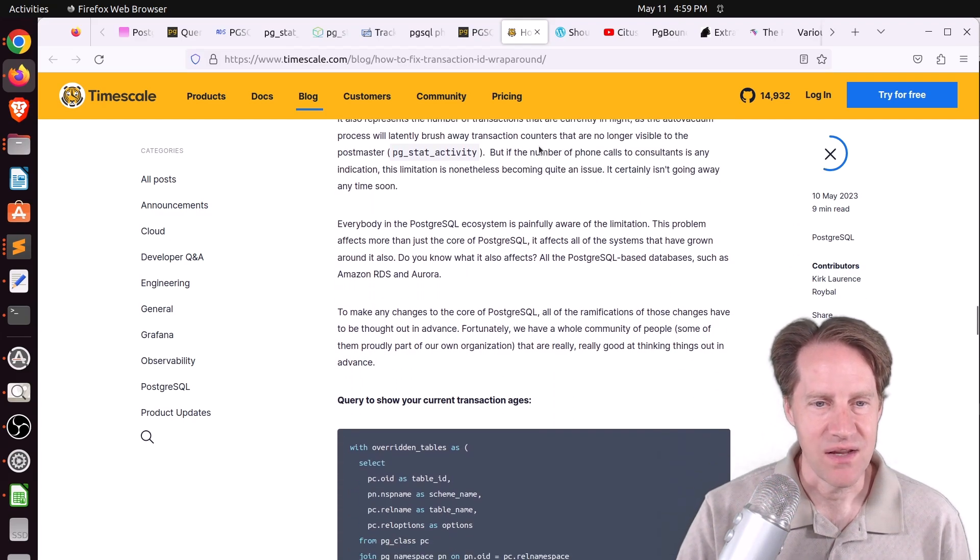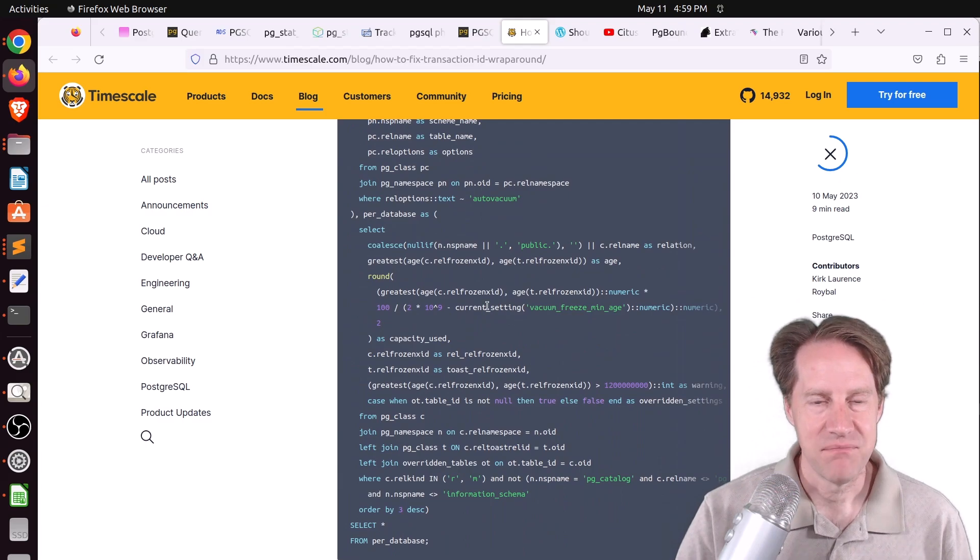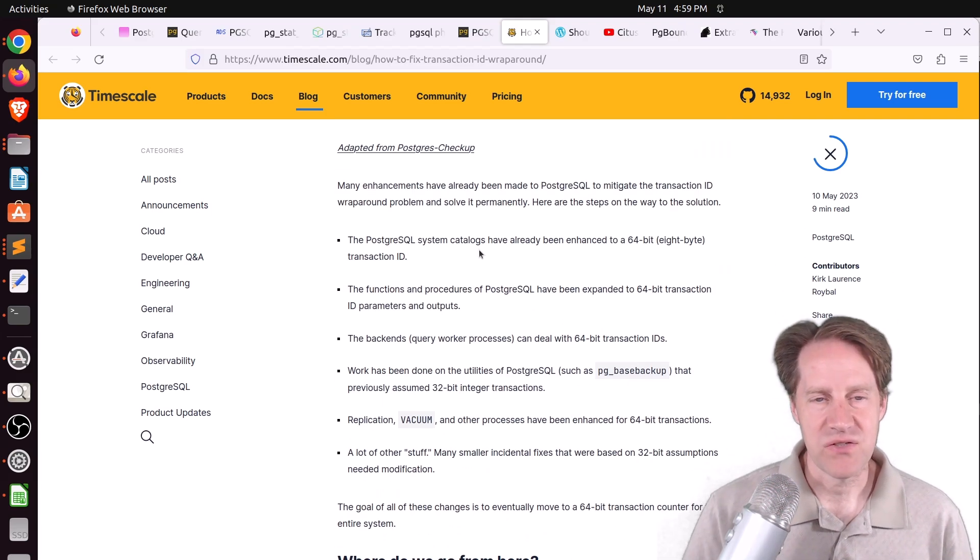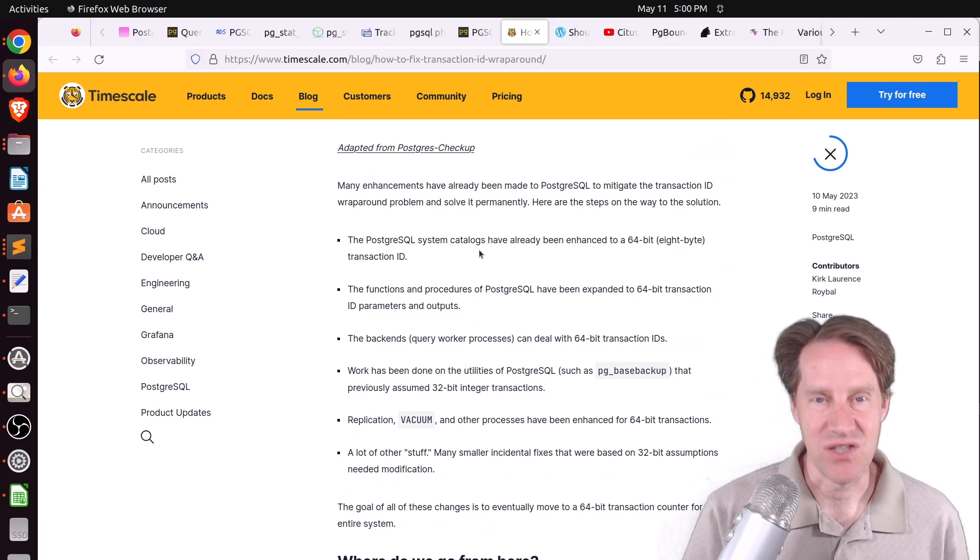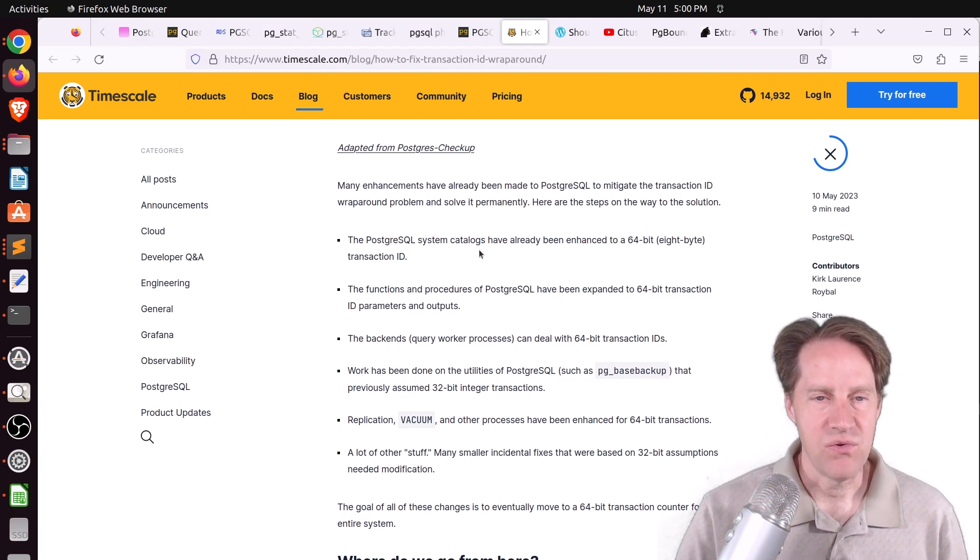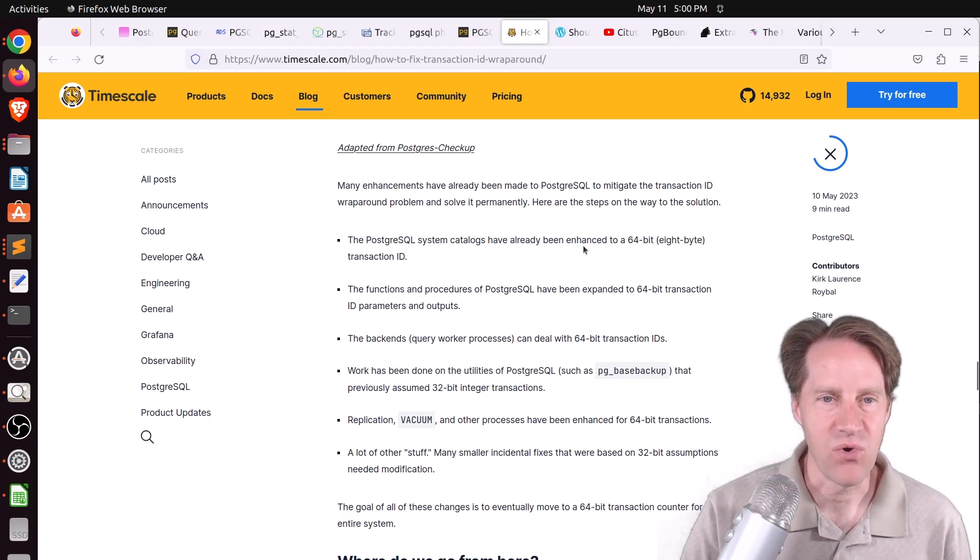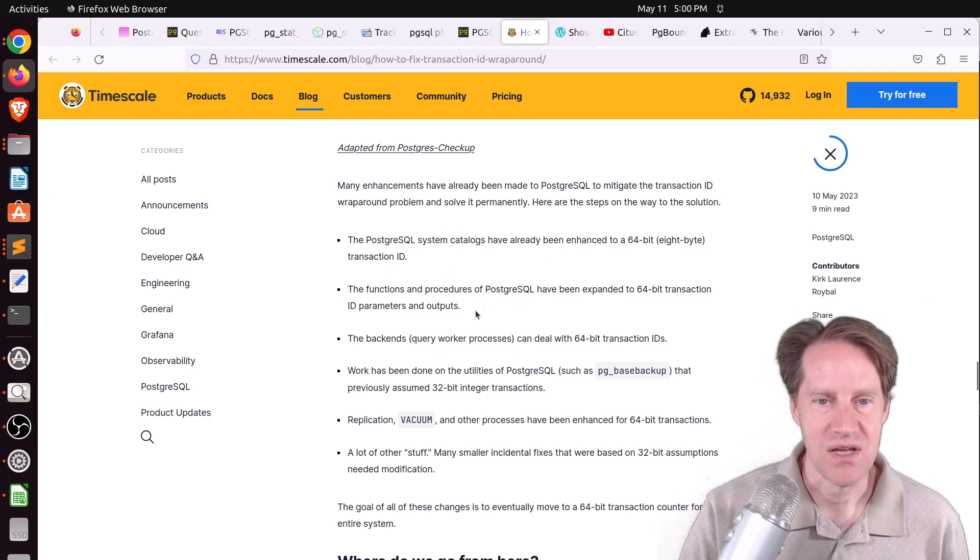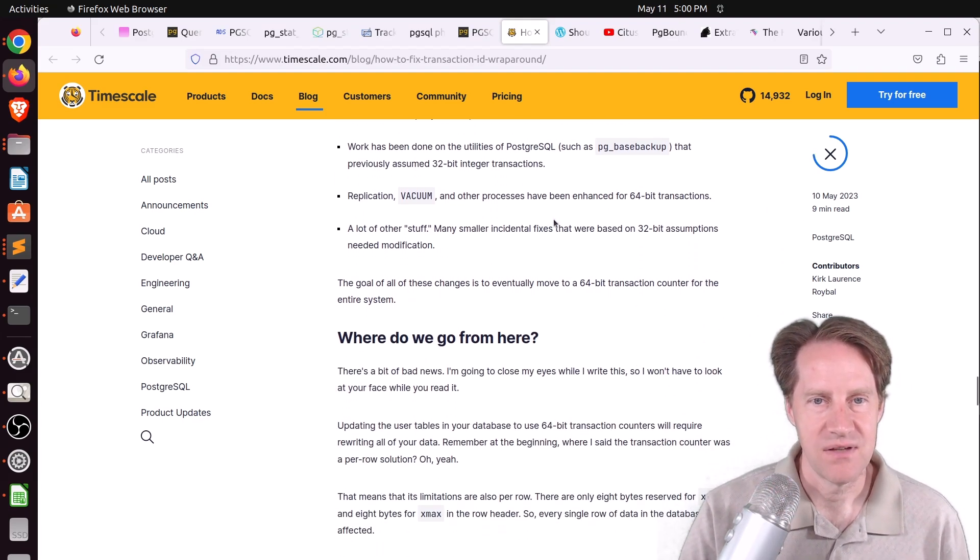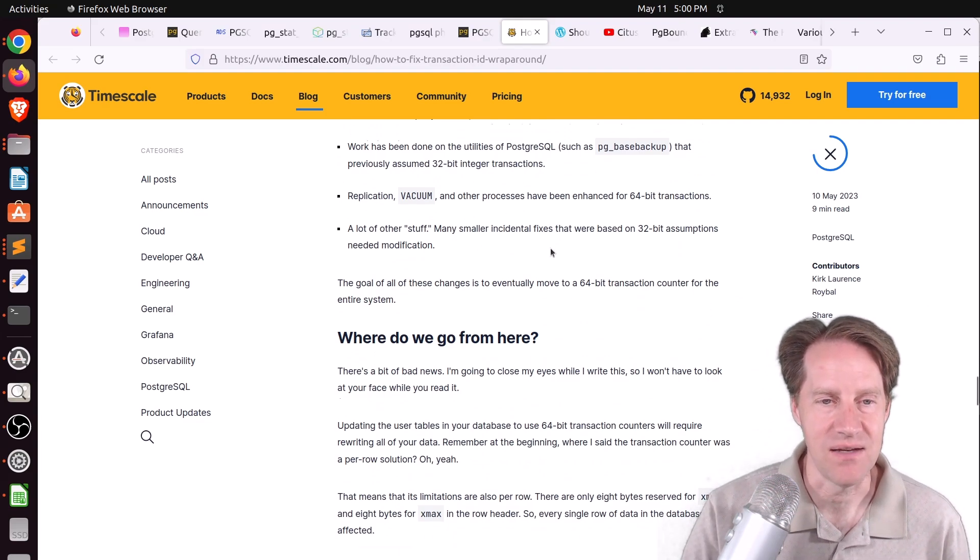This post goes into how to deal with wraparound failure. The most important thing is to monitor where your transaction IDs are at for your database and also for your tables. They have a query to do that here. This transaction ID wraparound issue usually is having problems today because it's a 32-bit transaction ID. If it was 64 bits, it wouldn't be a problem for a long time. They go through each of the different pieces that have been slowly upgraded to support 64 bits.